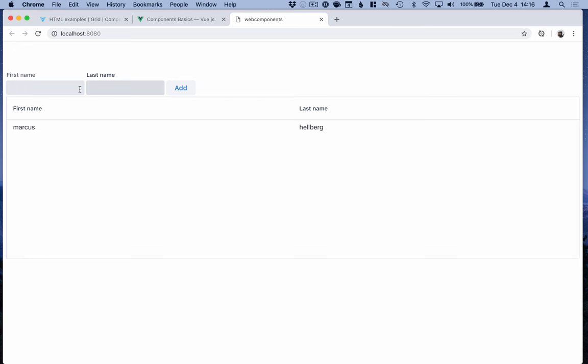There you go, so we can add people. Kind of work with custom components very much the same way as we would with Vue components. So in conclusion it's pretty straightforward to use custom elements or web components in your Vue project. If you want to support older browsers remember to include those polyfills. In other cases just import the components and use them as any other components in your Vue application.